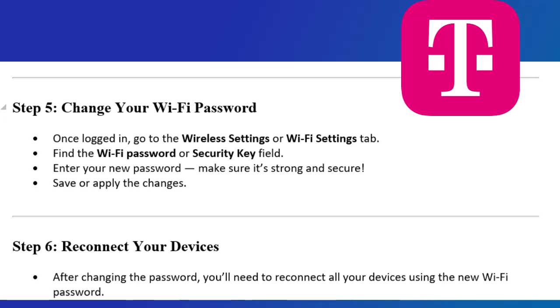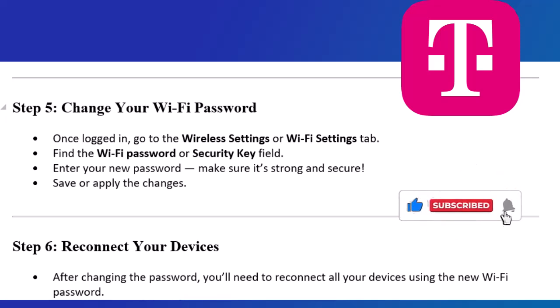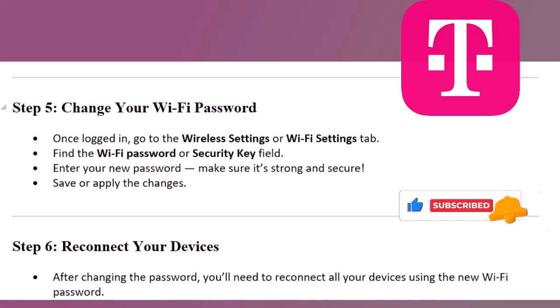Step 6: Reconnect your devices. After changing the password, you'll need to reconnect all your devices using the new Wi-Fi password. If this helped, please like the video and subscribe for more easy tech tutorials.